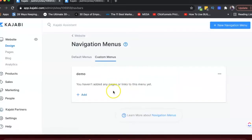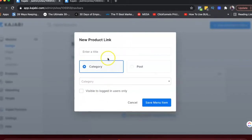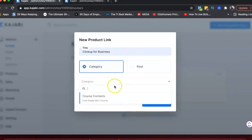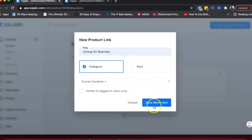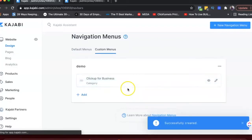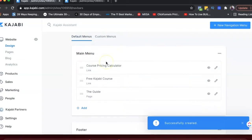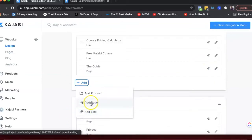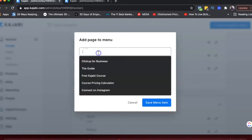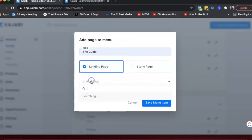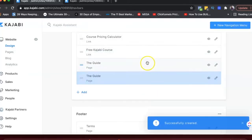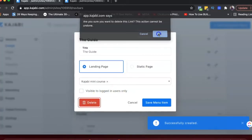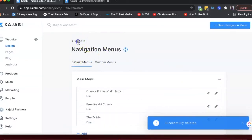If you wanted to add a product, you could add the name of the product and then select a category. Right now I just have one product here, so I'll save it and it'll show up in my menu. Under default menus, you'll already see the main menu and the footer menu, and you can add links — for example, if it's a landing page, you give it a name, choose a landing page, and save the menu. This is how you create your navigation bar at the top.